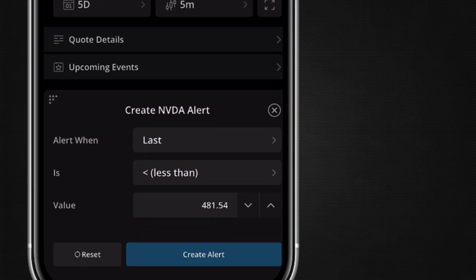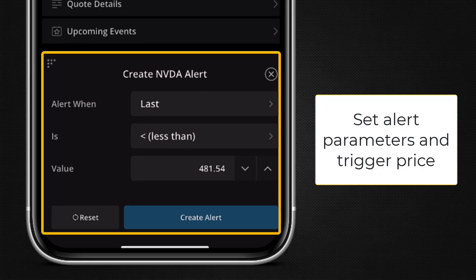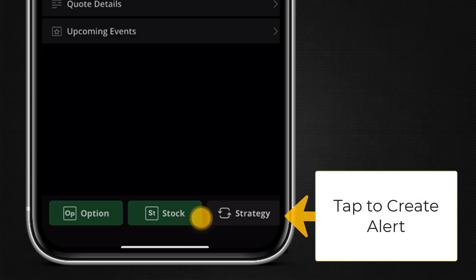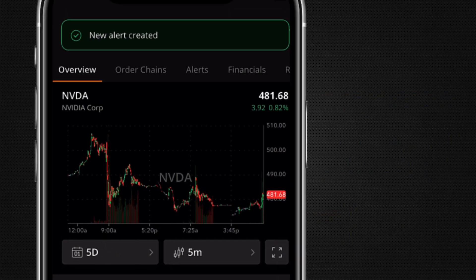At the bottom of your screen you can set your alert parameters and trigger price. Once ready, tap Create Alert to finish.